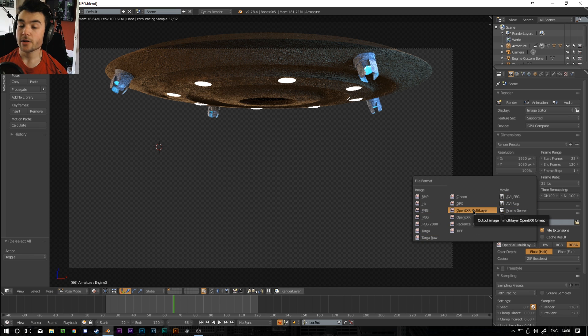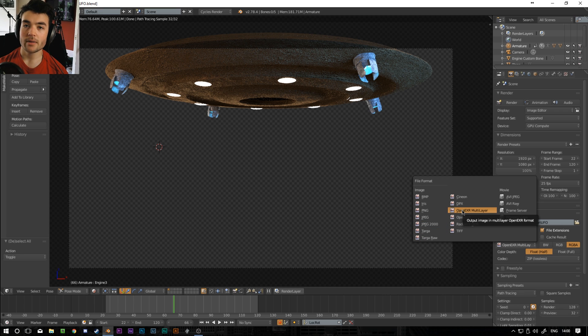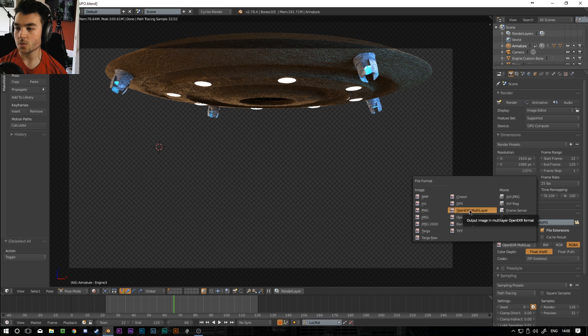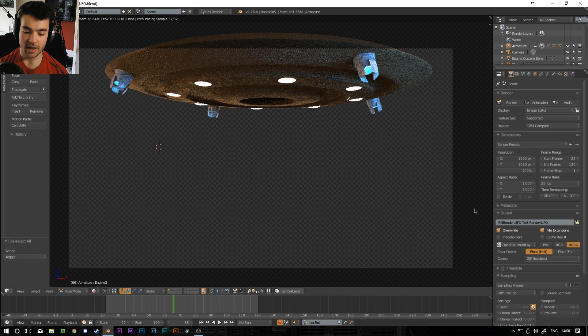If you don't plan on changing much in After Effects you can go for PNG. But if you want to do what I'm going to be doing next which is messing around in After Effects with things like the emission pass and the reflective pass and all sorts, you want to have EXR multilayer enabled.